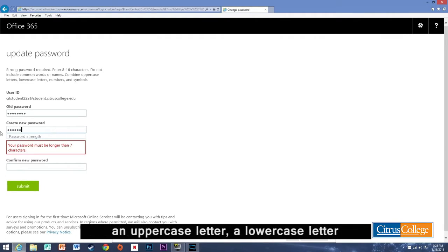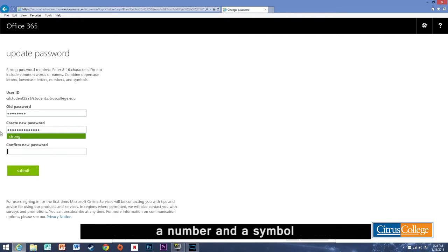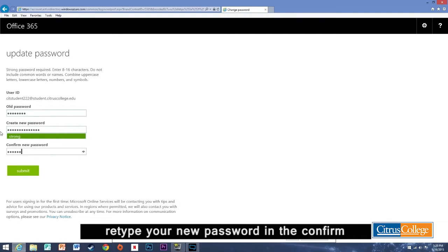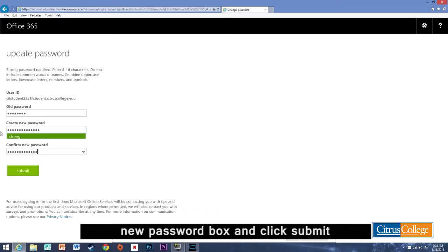An uppercase letter, a lowercase letter, a number, and a symbol. Retype your new password in the confirm new password box and click submit.